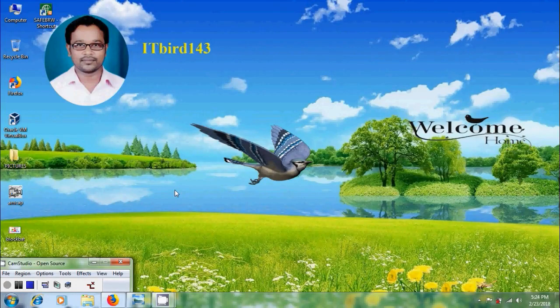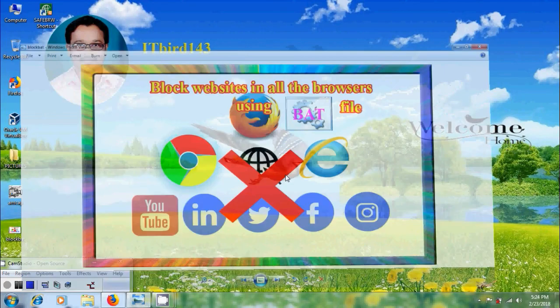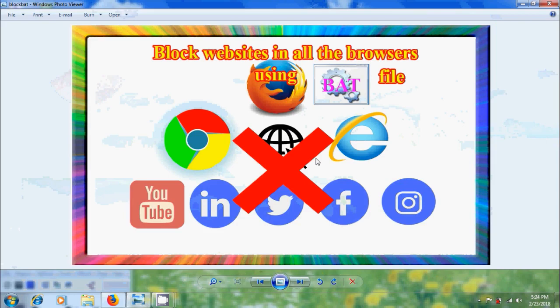Hi friends, this is Nagashon. Welcome to my channel ITBud 143. In this tutorial I will show how to block websites using batch file in Windows 7. This process will be applicable to all the browsers in your computer.